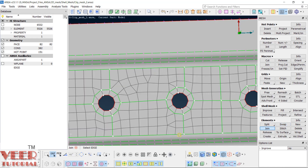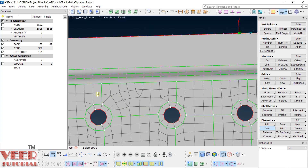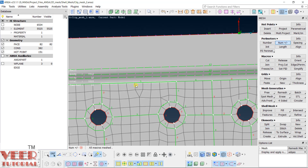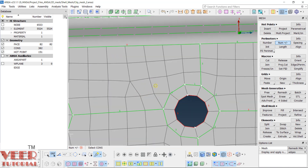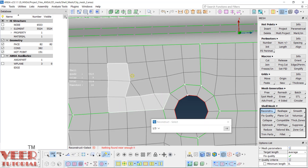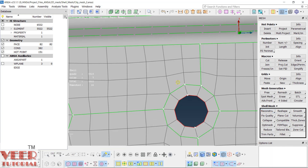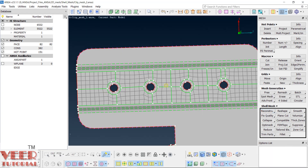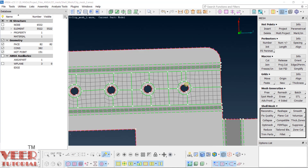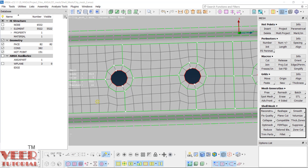Now let's go to the top face. It looks like we are not able to do this easily, so I will do swap edge a bit and join it. Go to this top section — increase the number here, make it 3. Now only these two elements are creating a problem, so we can reconstruct: select them, select all these elements, then next, next, next, cancel. In this way the meshing of this section is done, though in some areas the flow is not good.